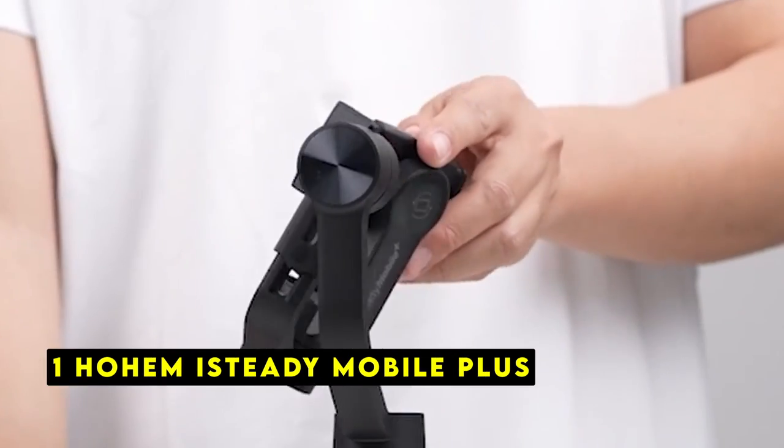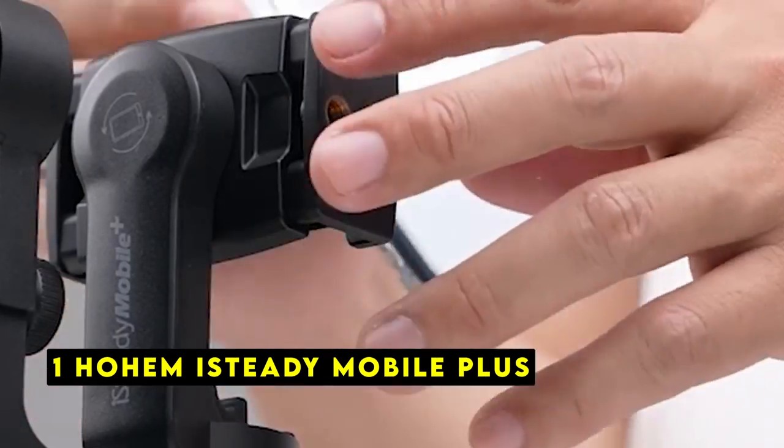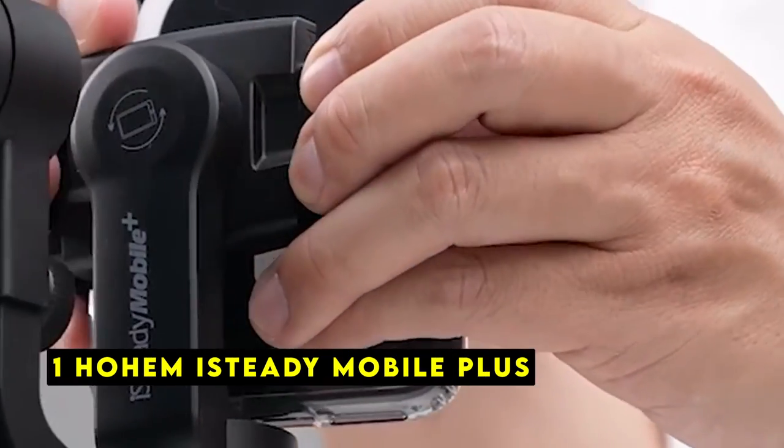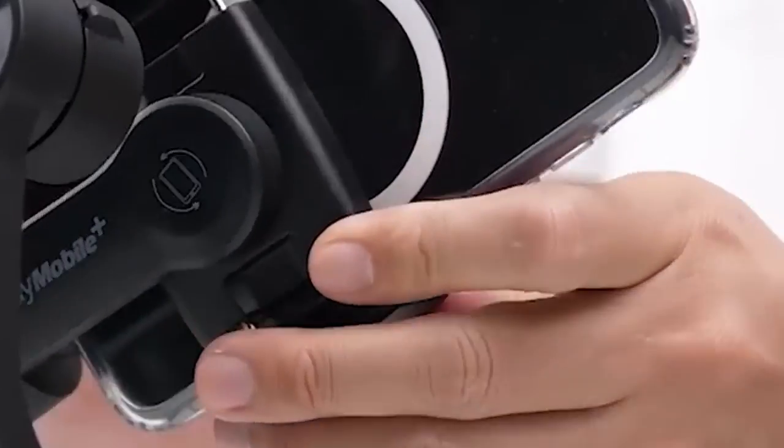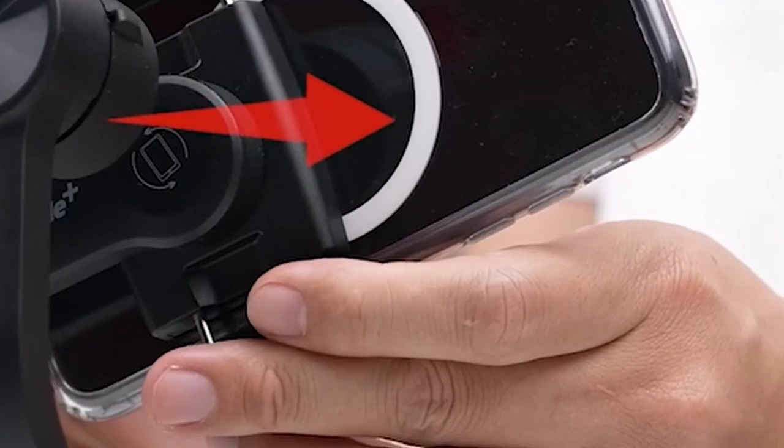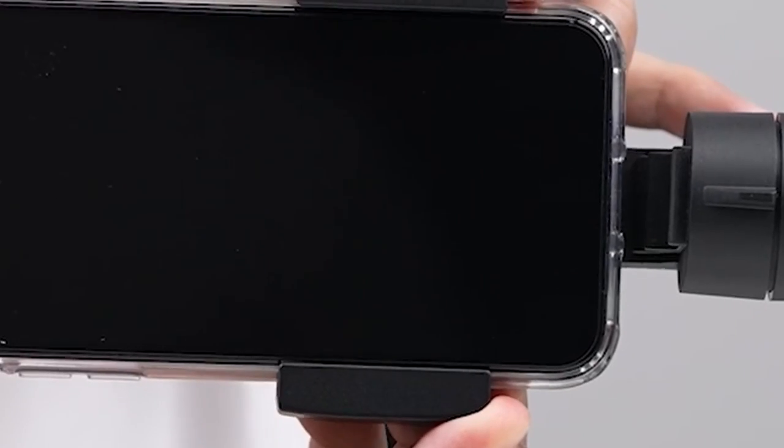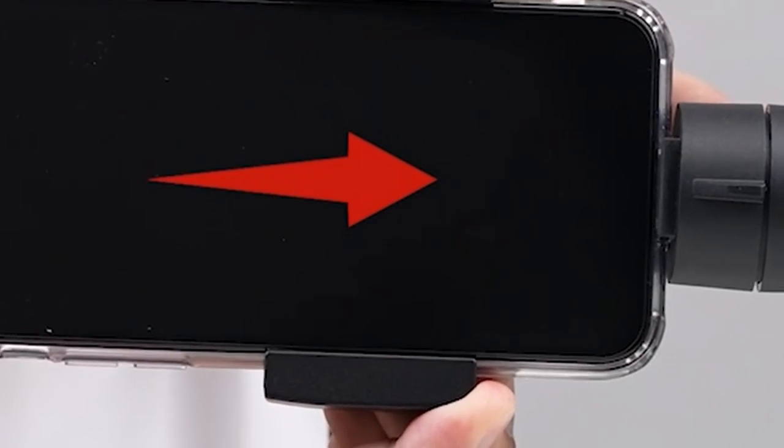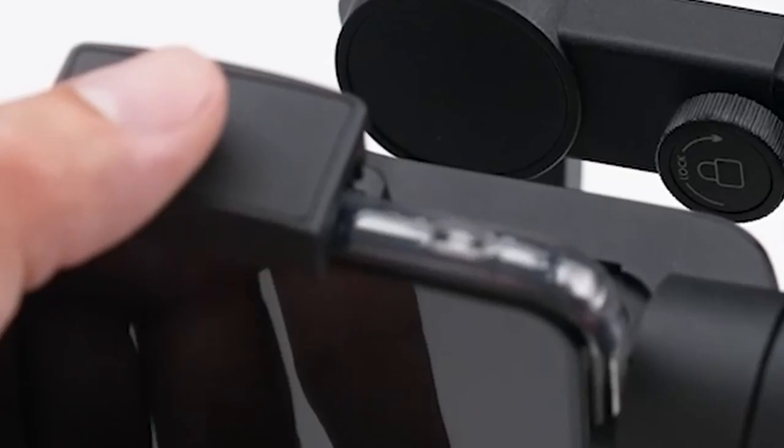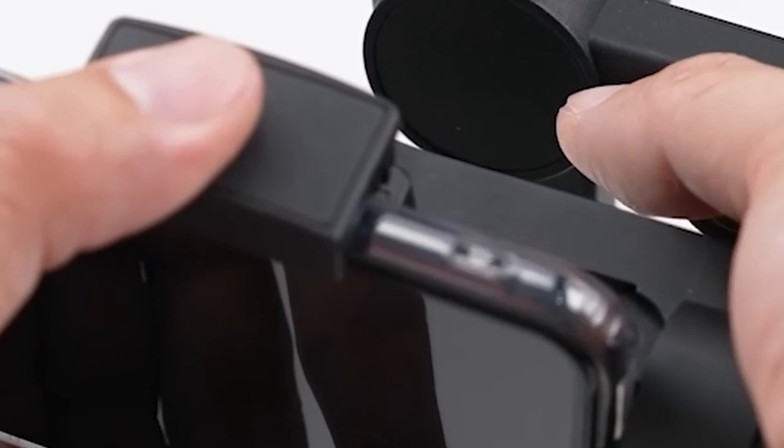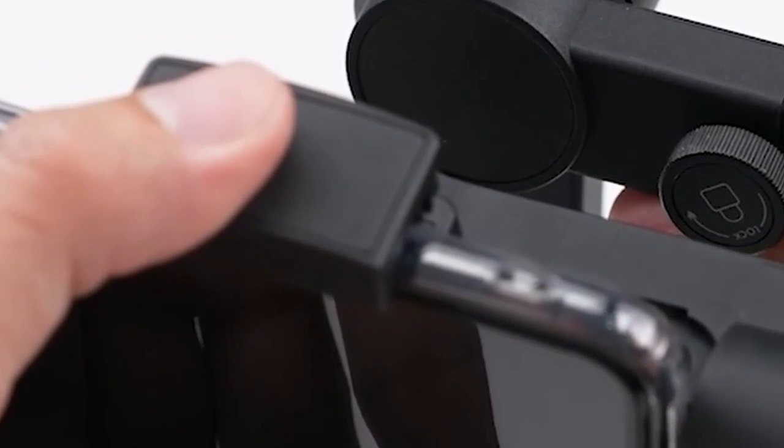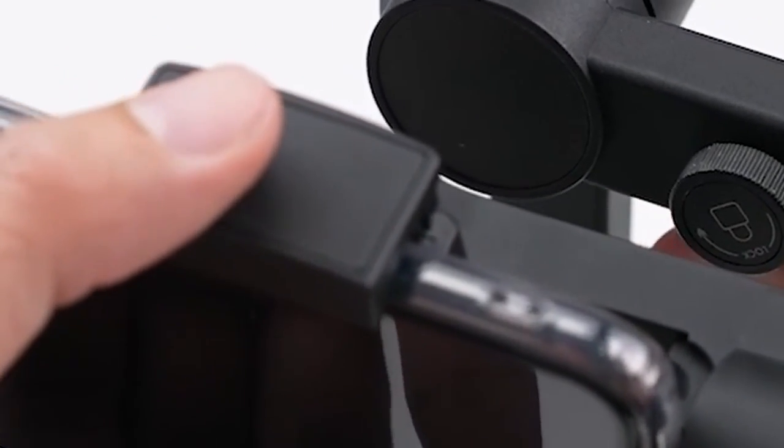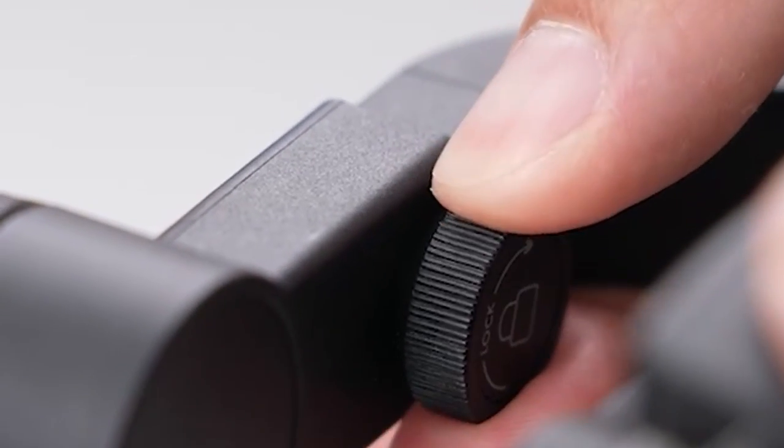Now moving to the last one is Home iSteady Mobile Plus. The Home iSteady Mobile Plus is a powerful and versatile gimbal stabilizer designed to enhance your iPhone's 16 Pro or 16 Pro Max's content creation capabilities. With its advanced features and intuitive controls, this gimbal allows you to capture smooth and professional-looking videos with ease.